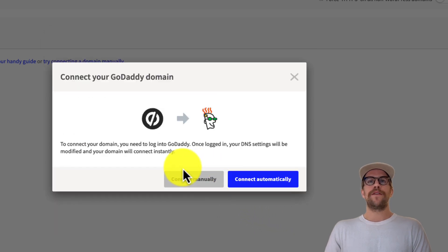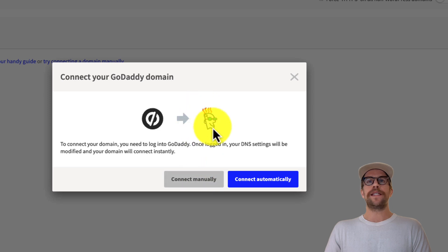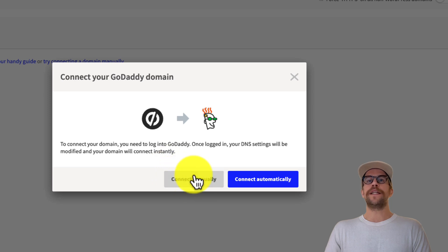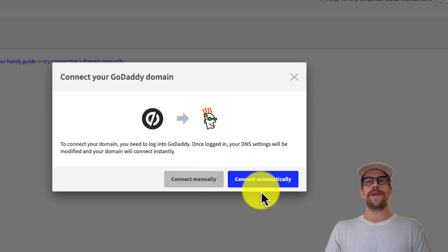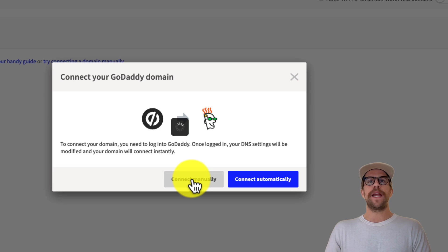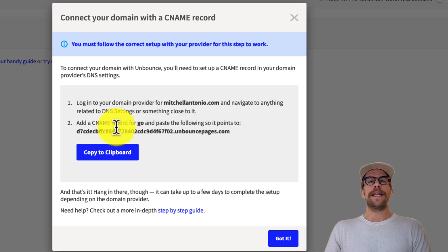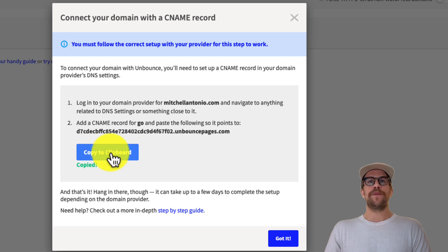Now I'll click 'Connect Manually' to go through the manual process. You can see this domain is on GoDaddy, so you could go through the automatic connection, but if you ran into any issues there, you can do it manually here. I'll click 'Connect Manually' and now we're going to log into GoDaddy to add a new CNAME record to the DNS settings.